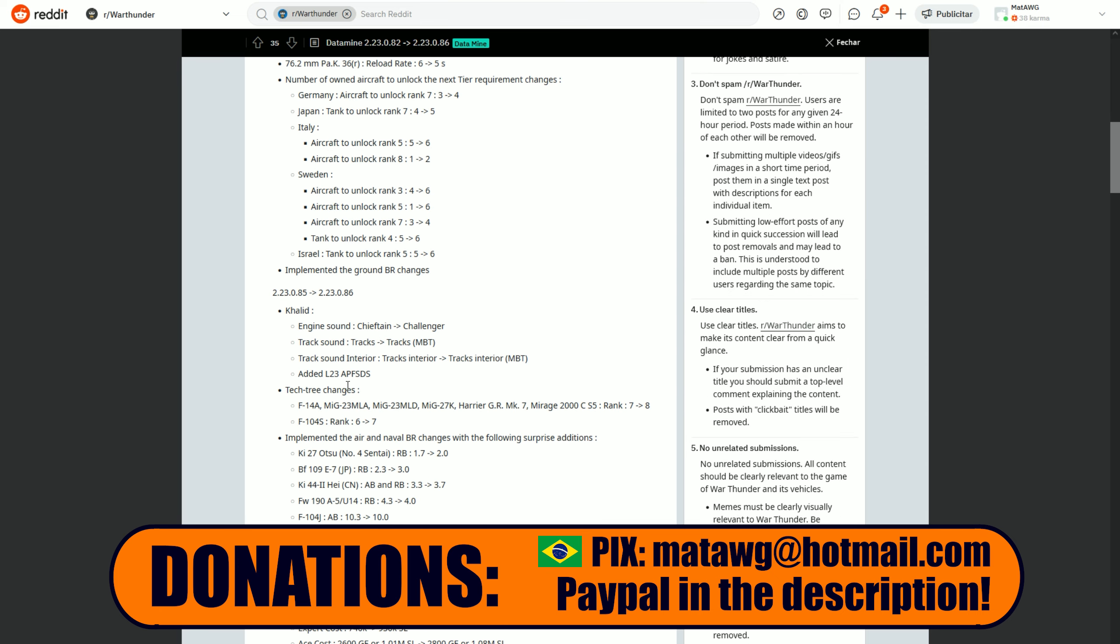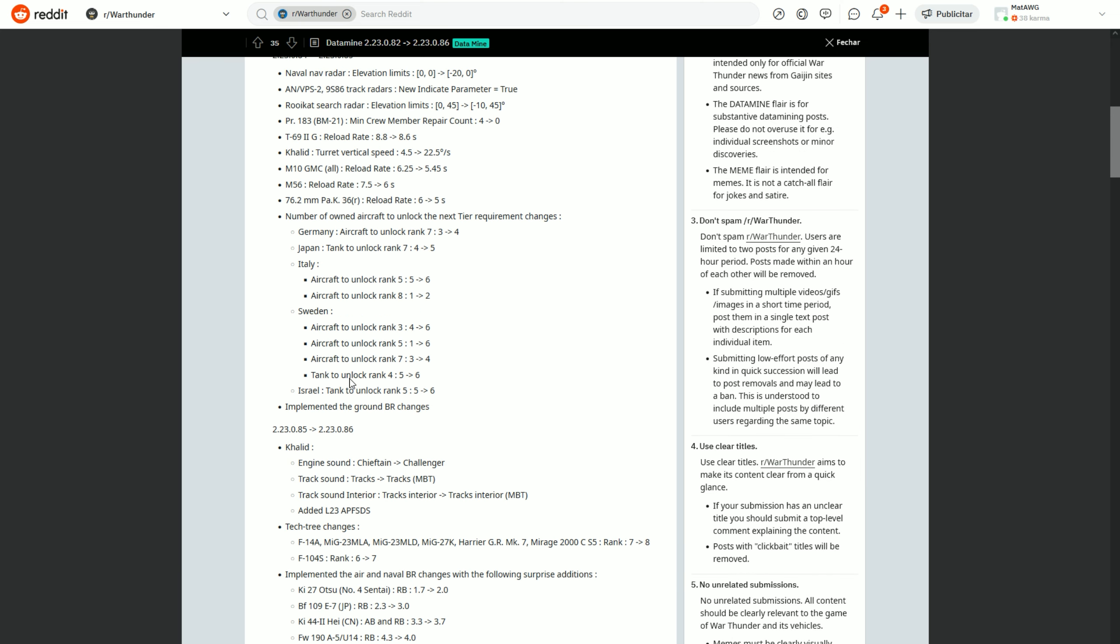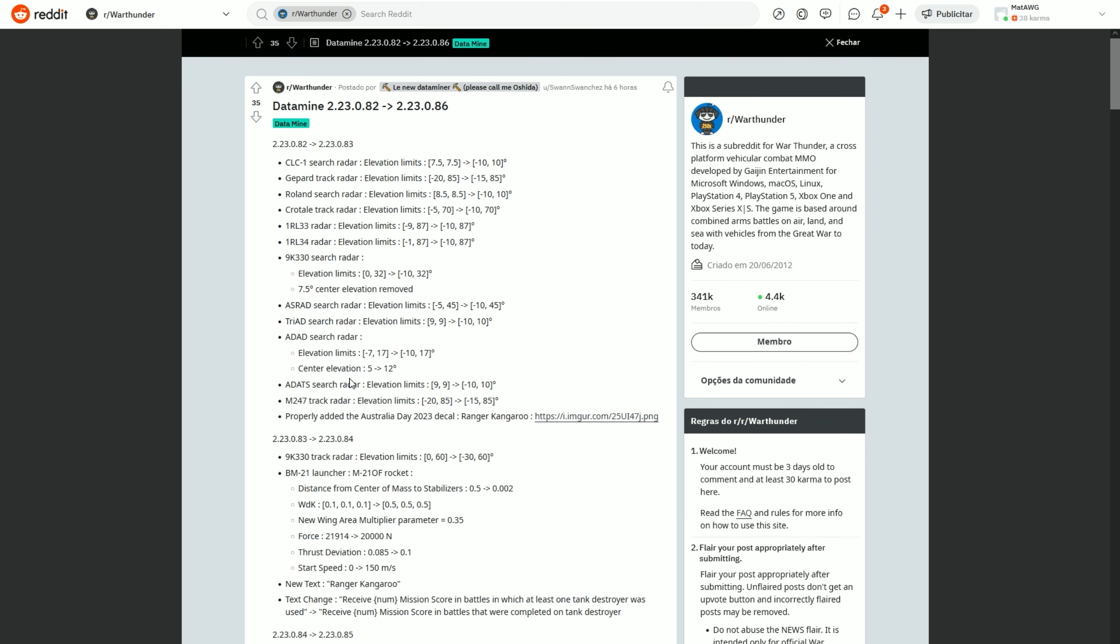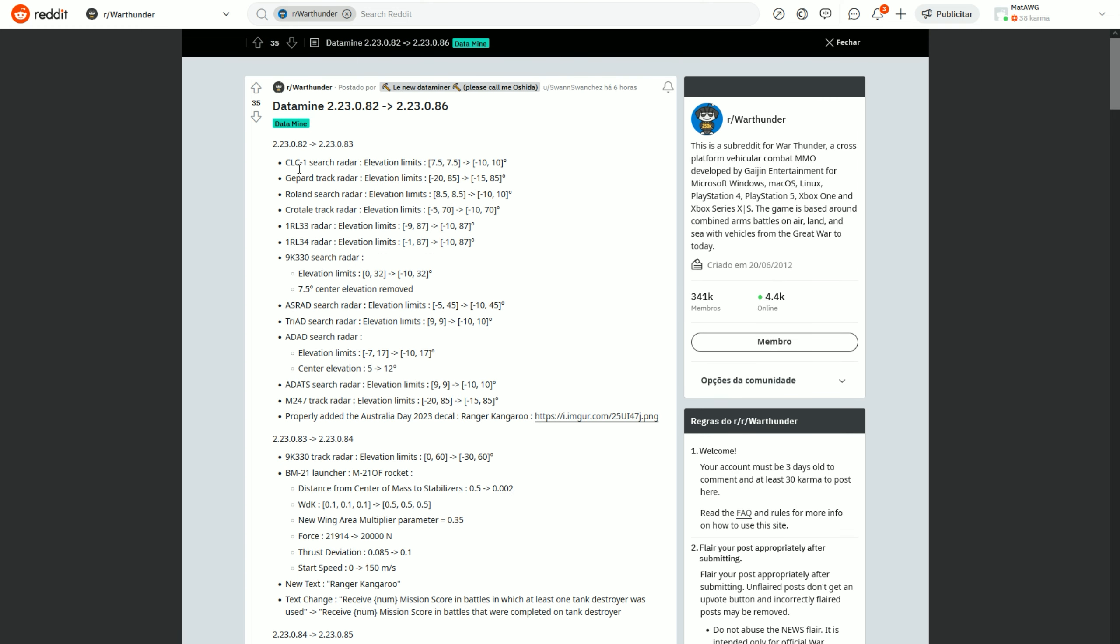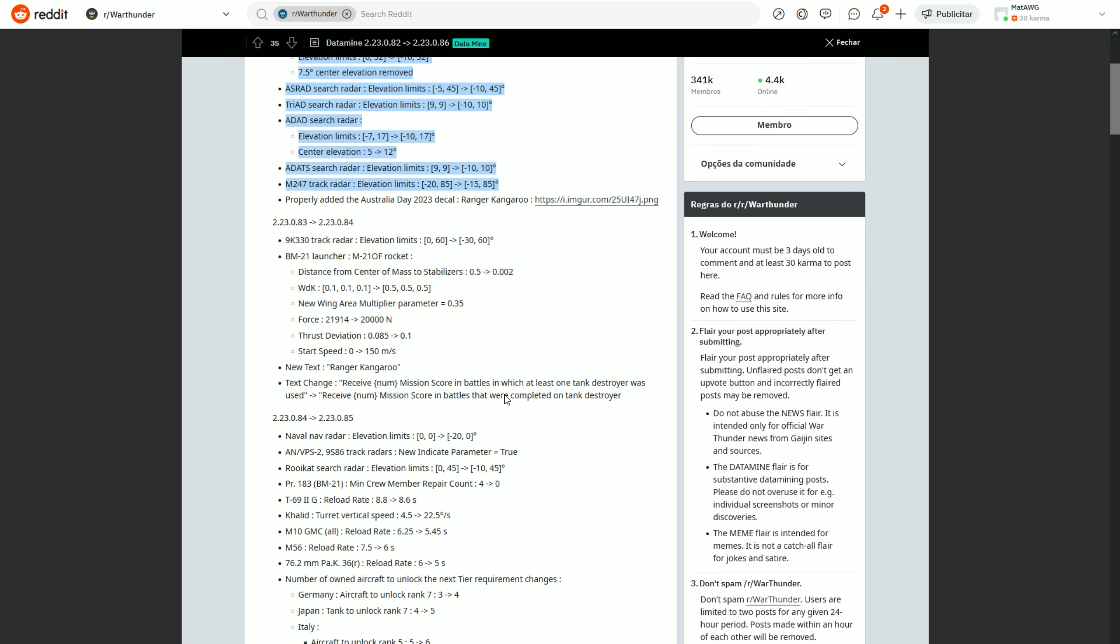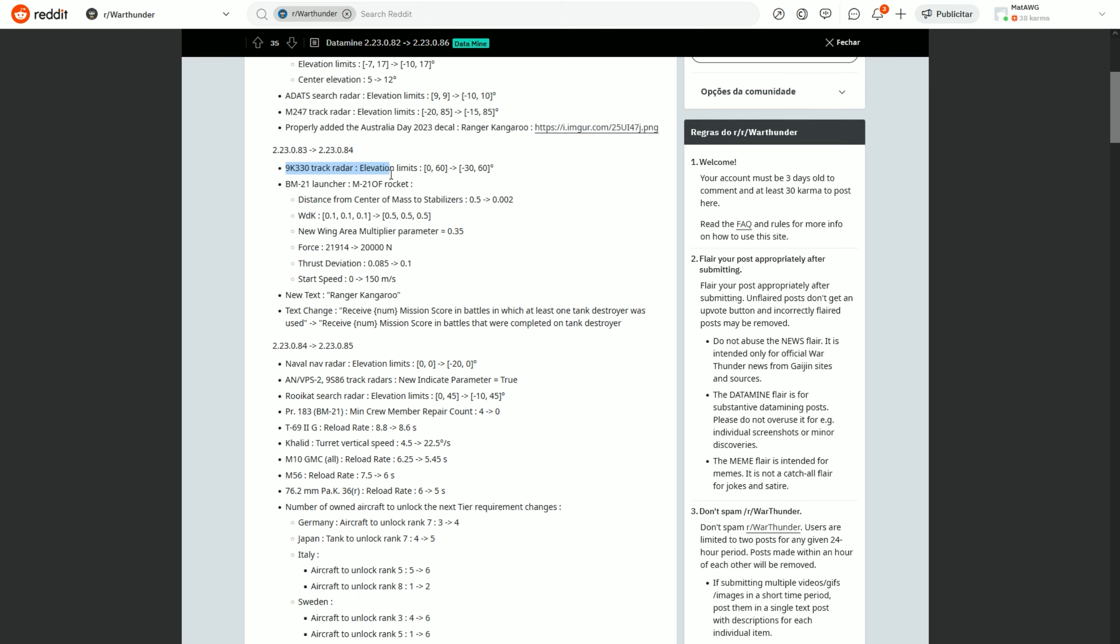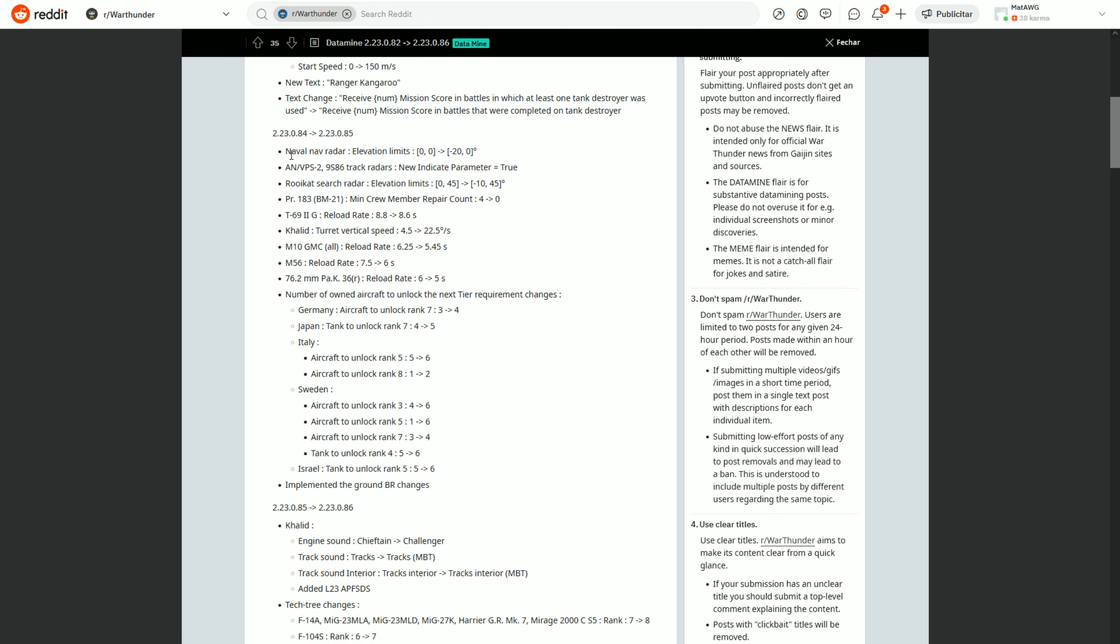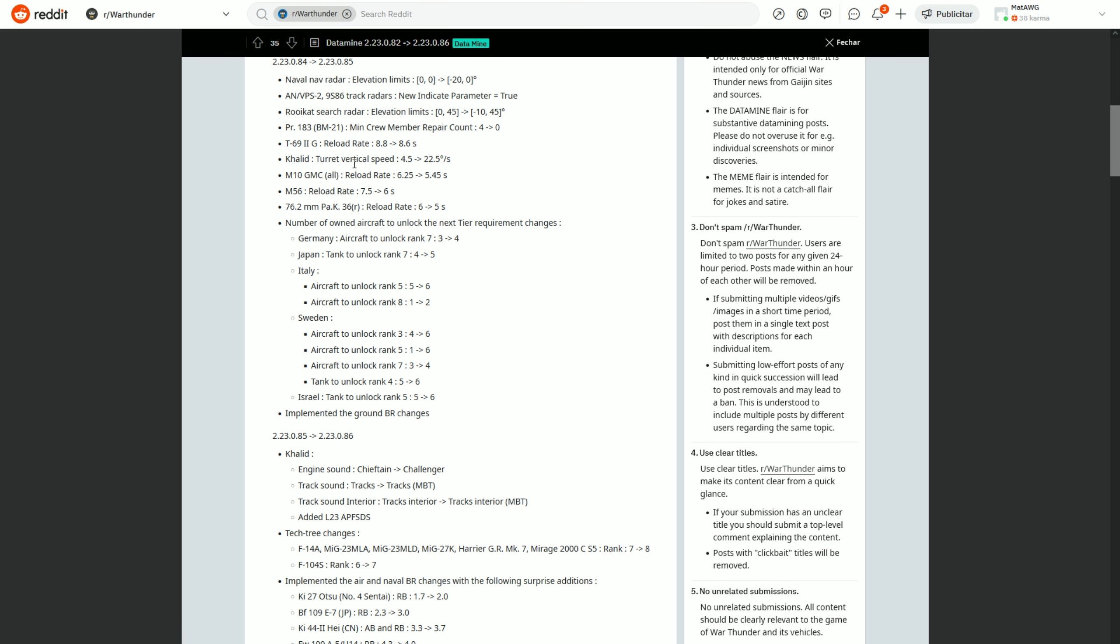Apparently I feel like the BR changes are coming tomorrow. Why do I say this? Because we have here the data mine. I will be very brief with this video but still, for the data mines for probably what's going to be tomorrow's patch or update, we have some elevation changes on the radars, the grenade launcher changes, some tracking radar changes and stuff. As you see there's a lot of radars being changed.